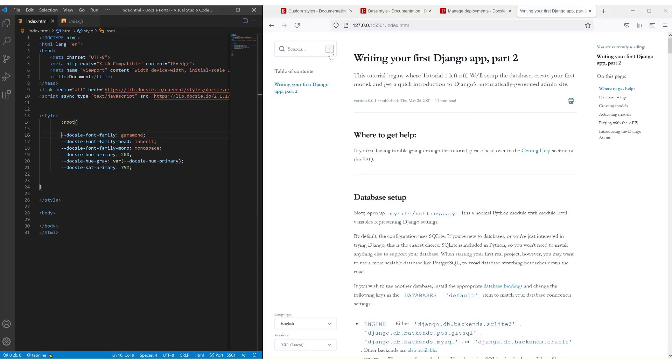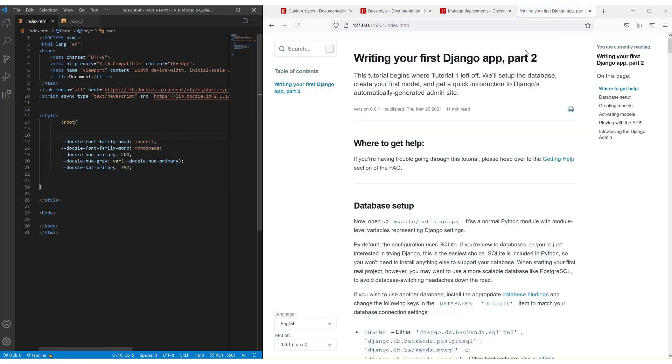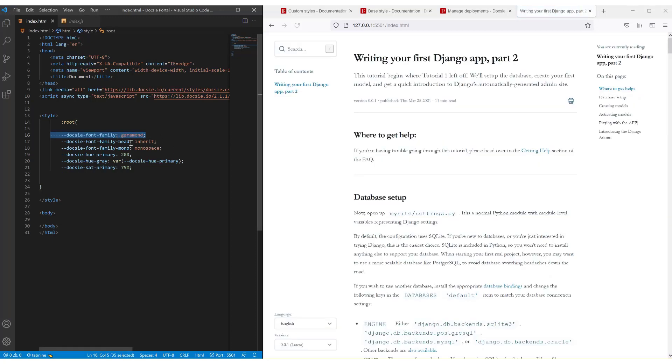Now these are the changes that I've done so far. As you can see I've changed the font because if I put it to the old font it will look like this. And I've changed a few things with the family head, family mono and a few other things here and there.